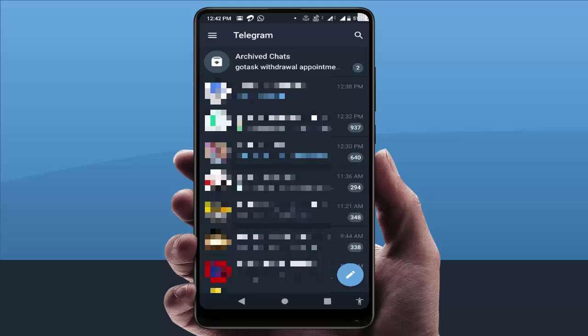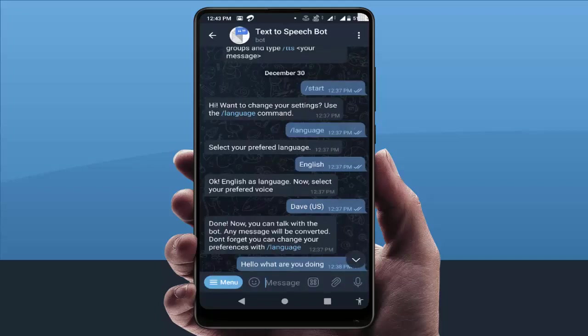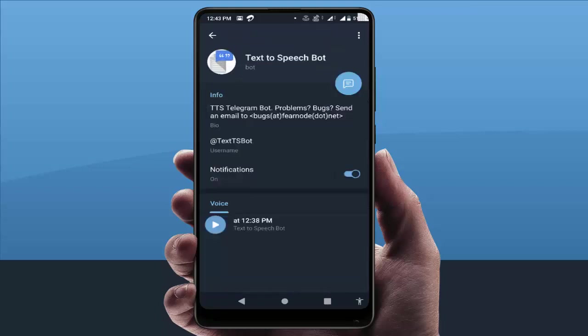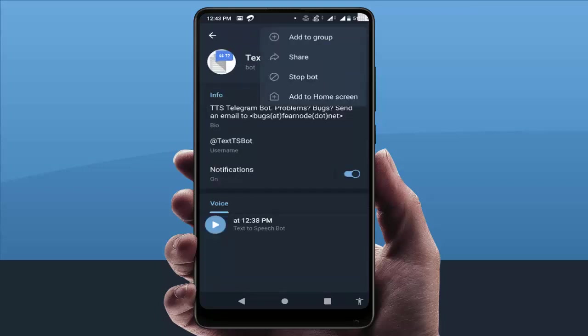For this, just open the Telegram app on your device. After opening, just open that group or chat which you want to add to your home screen. Then tap on that group name, and on the top right corner you can see three dots — just tap on it.